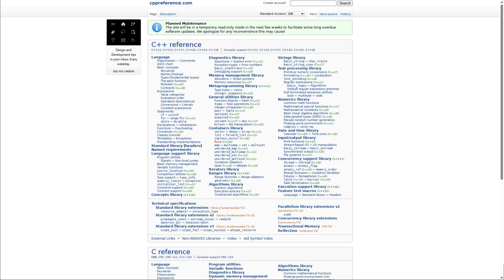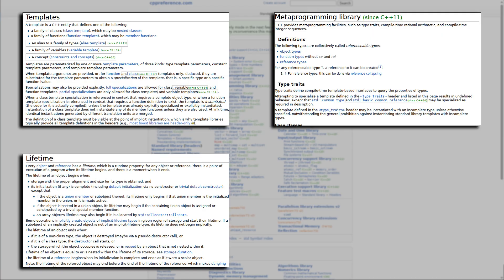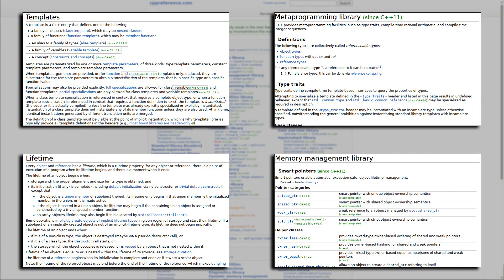Some concepts like templates, metaprogramming, object lifetime and manual memory management often overwhelm even experienced developers.